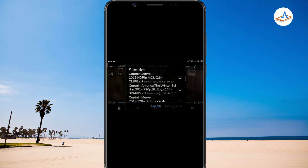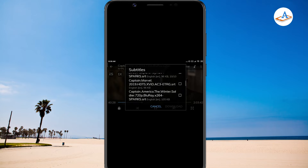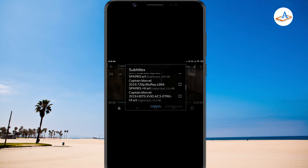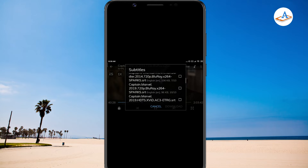MX Player now shows all the available subtitles. Just select the right one for the movie.